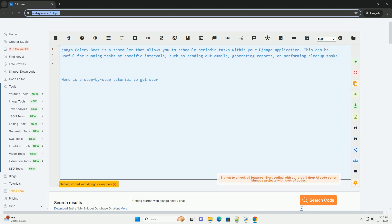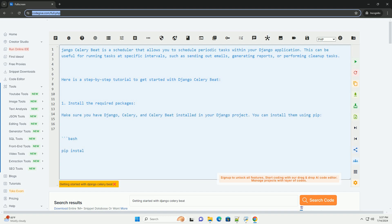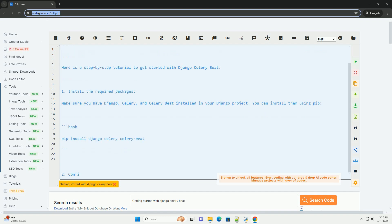Django Celery Beat is a scheduler that allows you to schedule periodic tasks within your Django application.